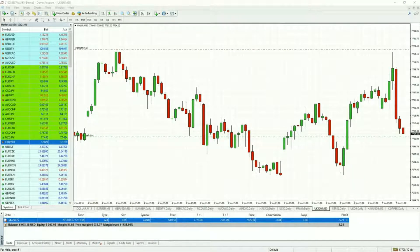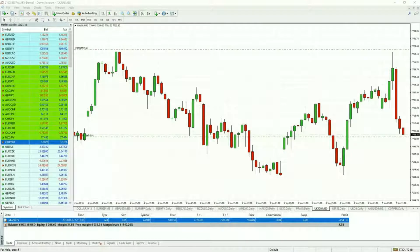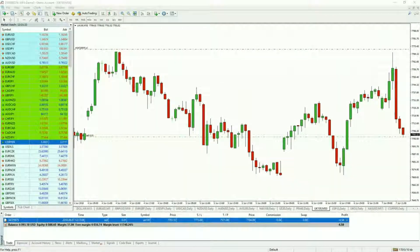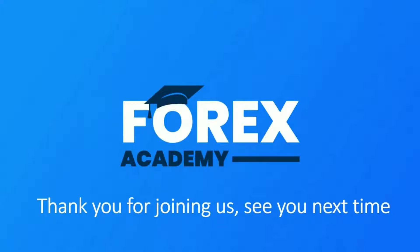You can see these across all different asset classes. As a price action trader, the better you are at identifying how significant this pattern is for the particular asset or market you're trading, the better your trading will become for profit potential. That brings us to the end of our daily education discussing trading the engulfing Marabozu candle. Thank you very much for joining us here at Forex Academy. We'll see you next time.